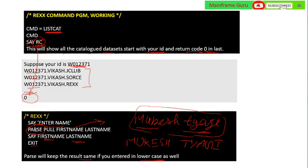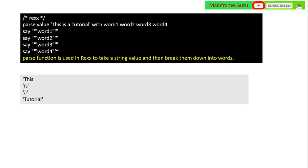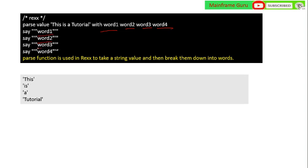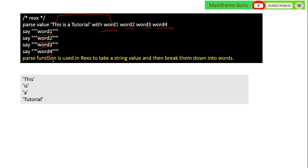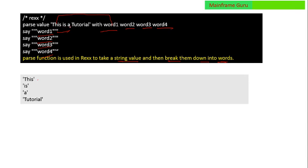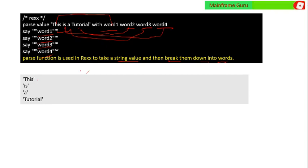PARSE VALUE is used to split a string into words. For example, PARSE VALUE 'this is a tutorial' WITH word1 word2 word3 word4 — it will split the string so that 'this' comes into word1, 'is' into word2, 'a' into word3, and 'tutorial' into word4. The PARSE function in REXX is used to take a string value and break it down into individual words.